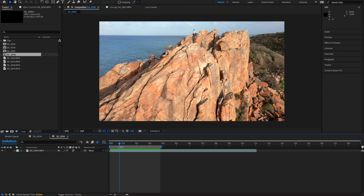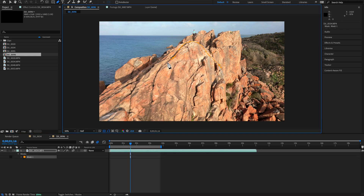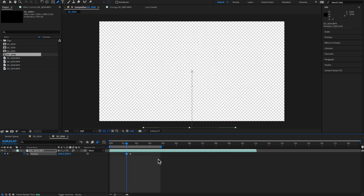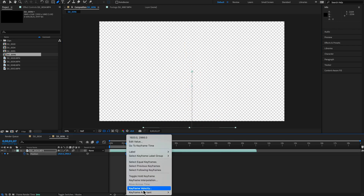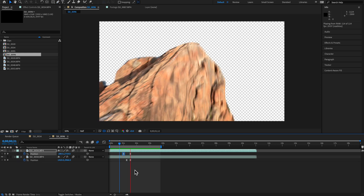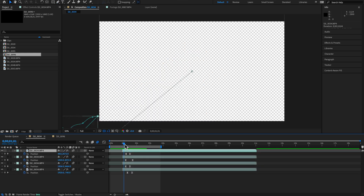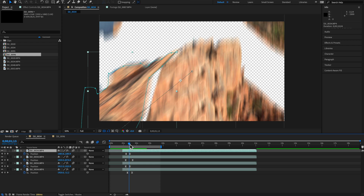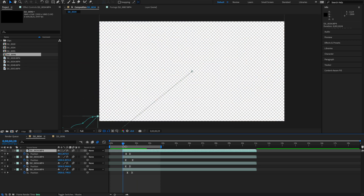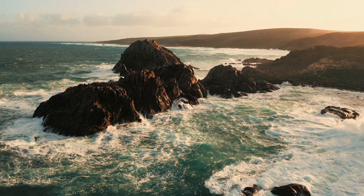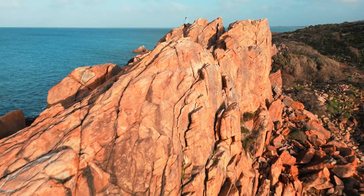This involves using the pen tool or roto brush to mask sections of the shot. If you're using the pen tool, you'll have to create keyframes to keep your mask in position. Repeat this until you have all the sections masked out into individual layers. Then create keyframes for the position and animate them in to reveal the final shot. Drop in a second drone shot underneath until you have the finished effect.